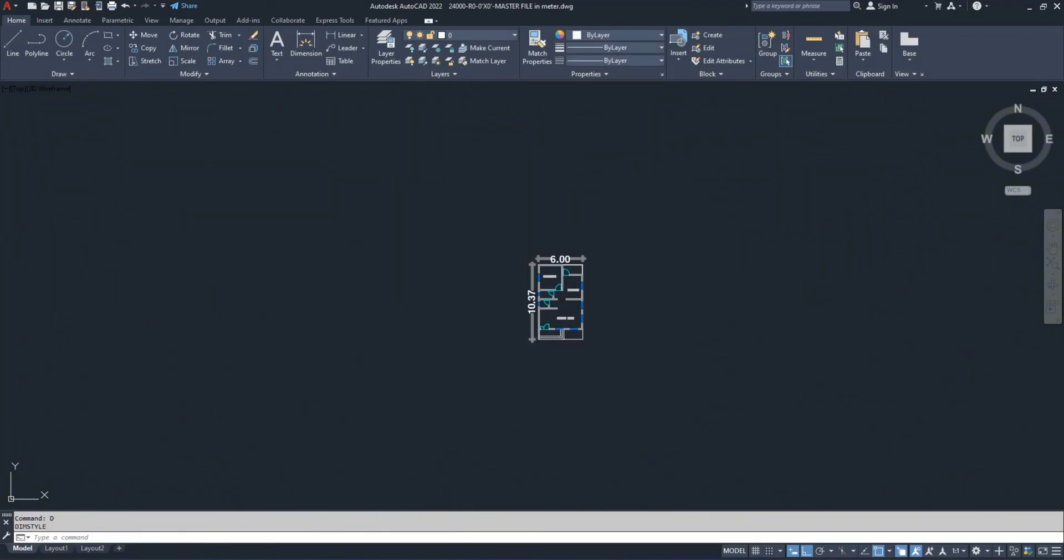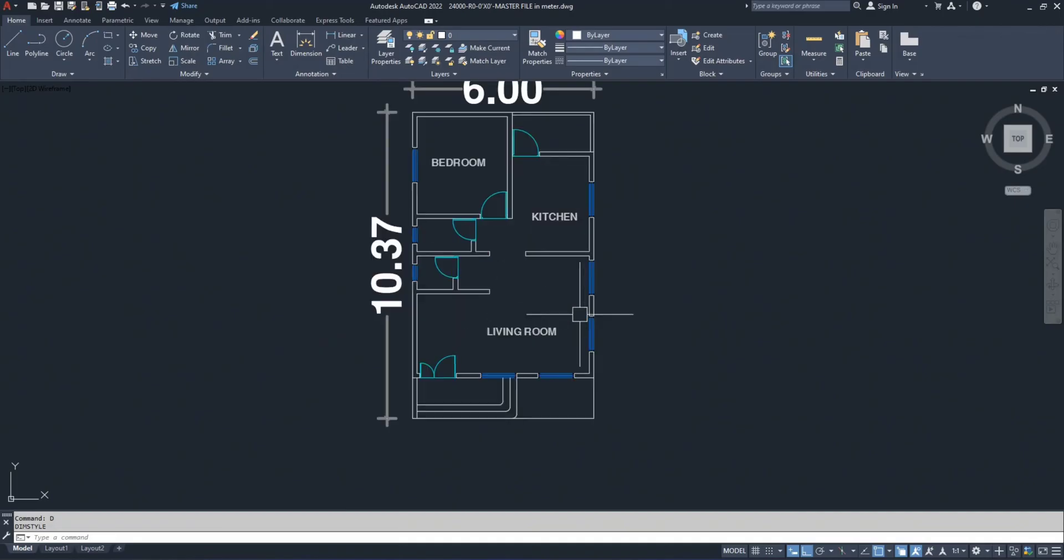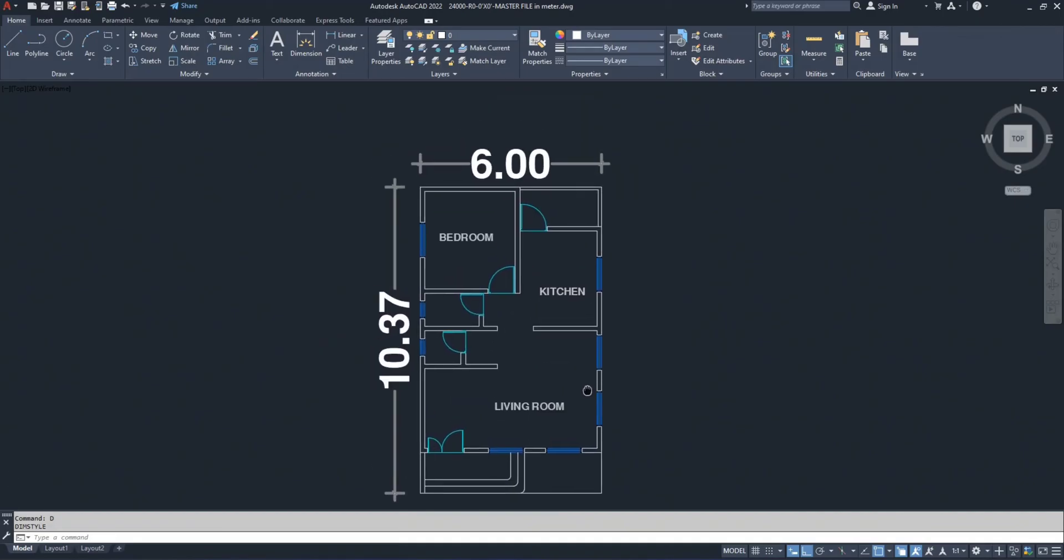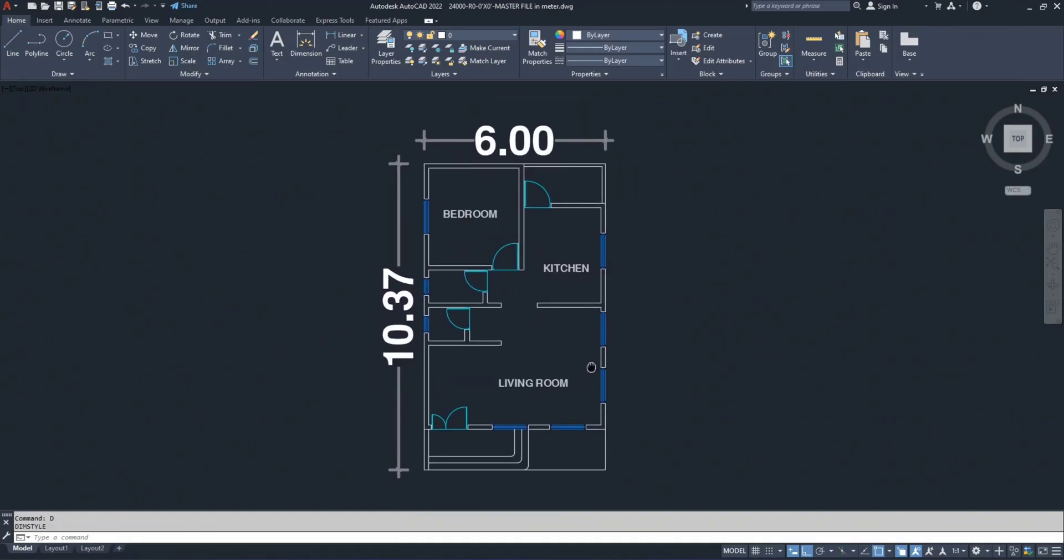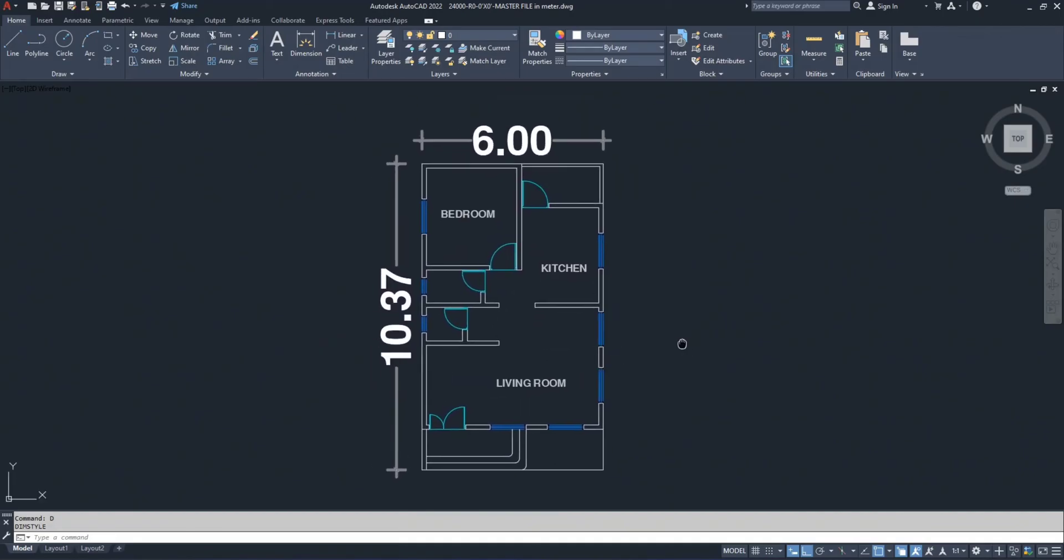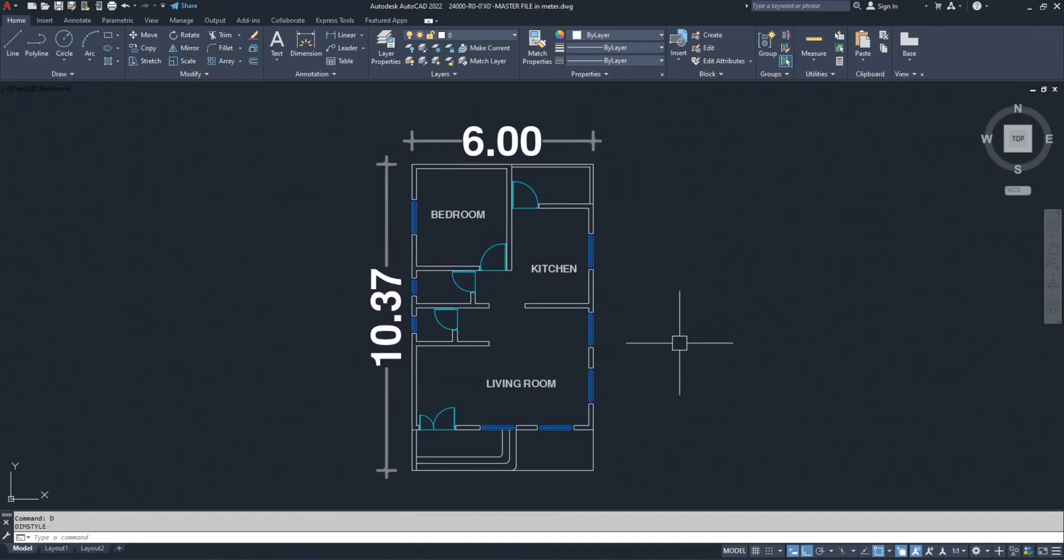Now you will see that 19 feet 8 inches is back to 6 meters and 34 feet 6 inches is back to 10.370 meters.